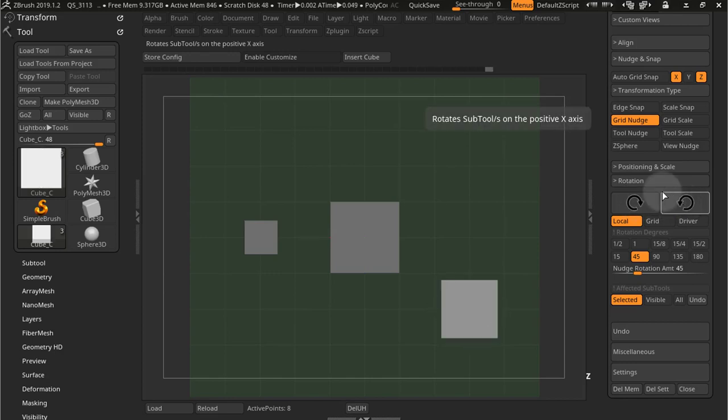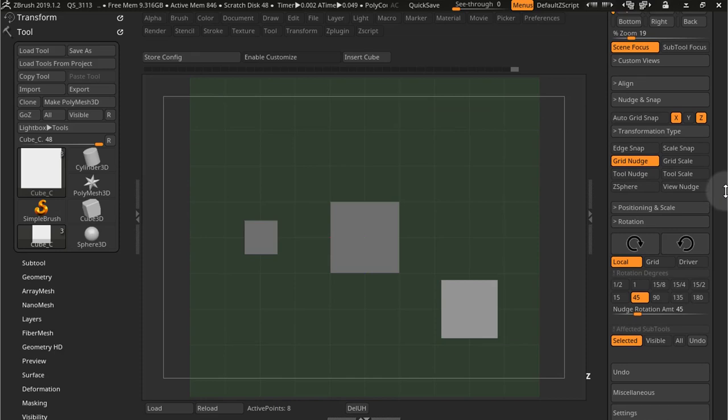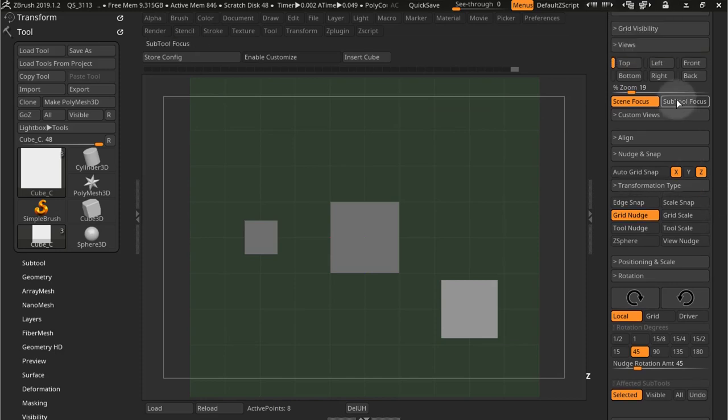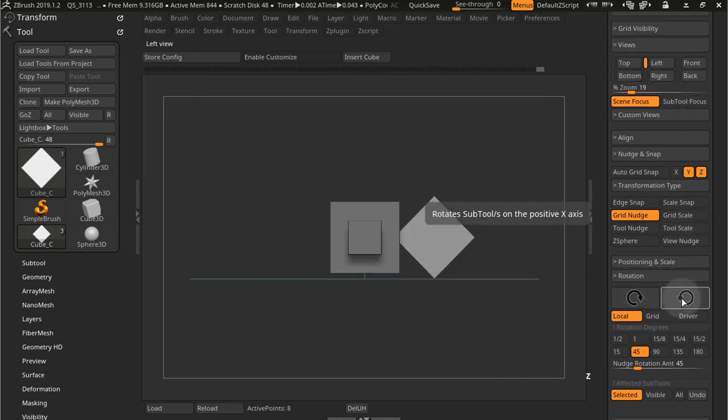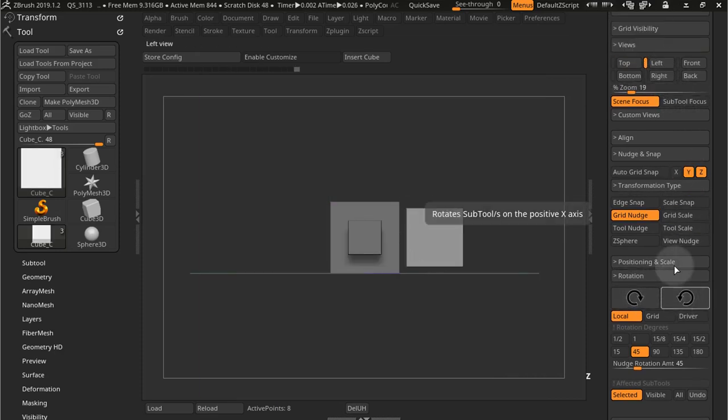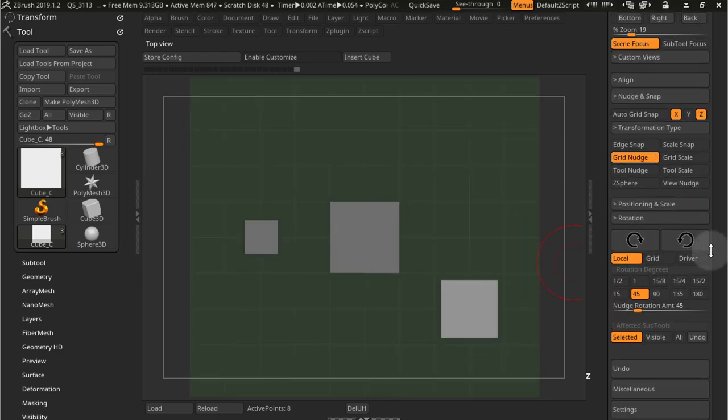And it's view dependent. So if I go to another view, for example left, it will rotate like that. So simple, easy way to rotate things.